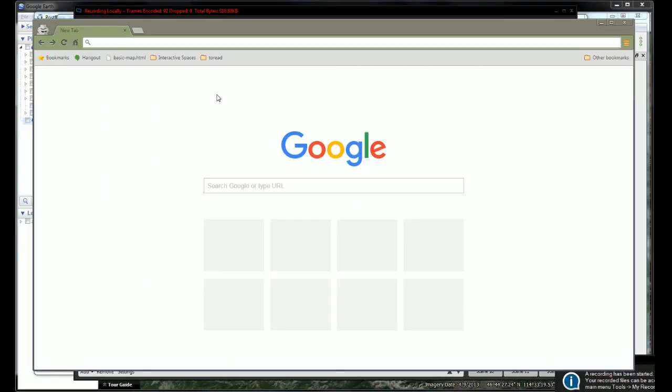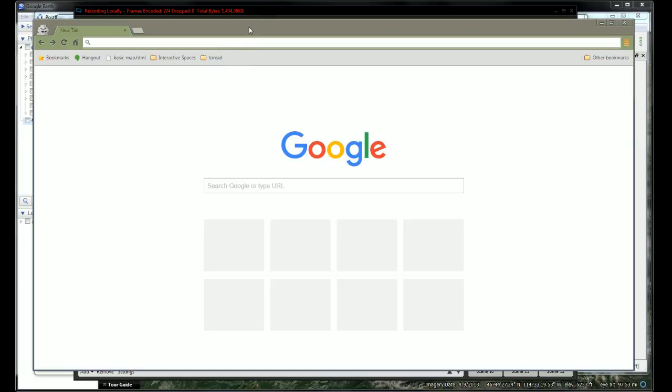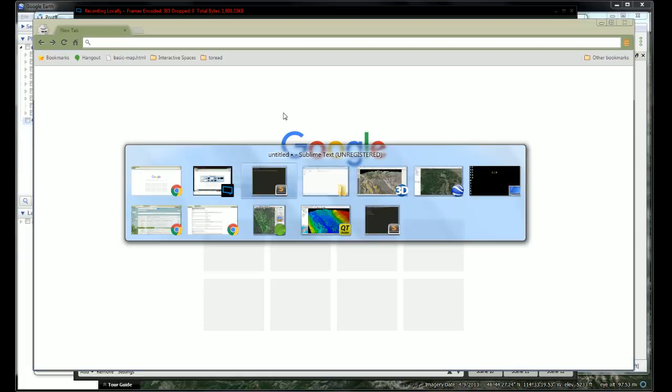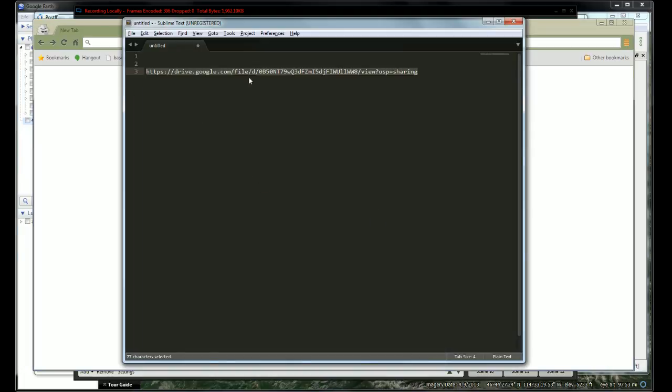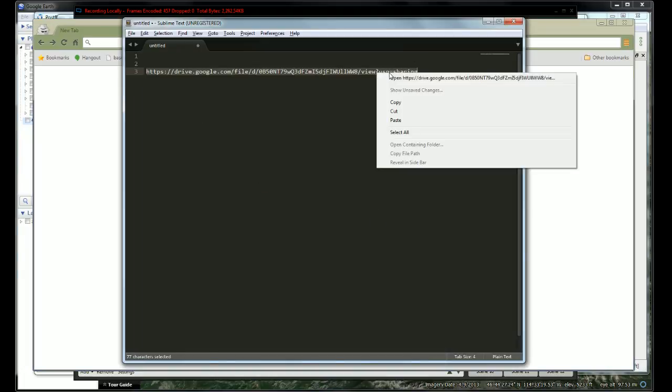This is a video to show the download process for a Google Earth overlay aerial map. We're going to use this link as an example.